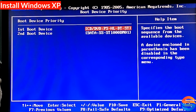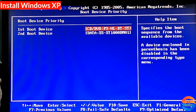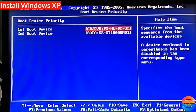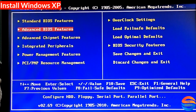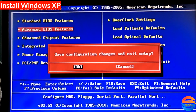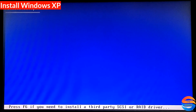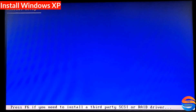For the first boot device, choose CD/DVD. For the second boot device, select hard disk. Then save and exit. Start and see — CD/DVD accepted.